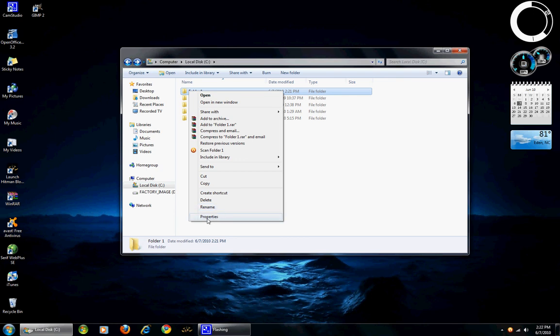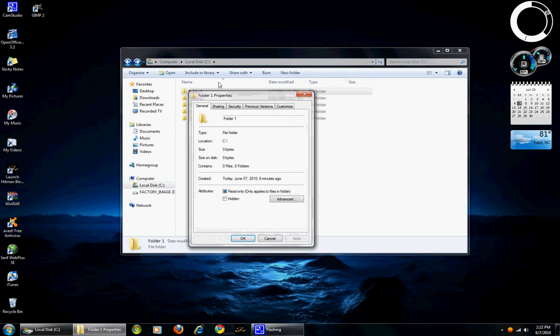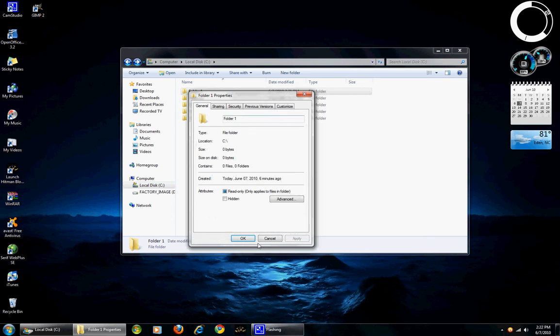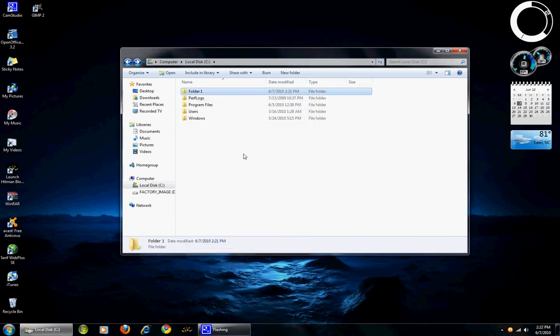You also have the properties, which you can go in and click and change the different options for the files.